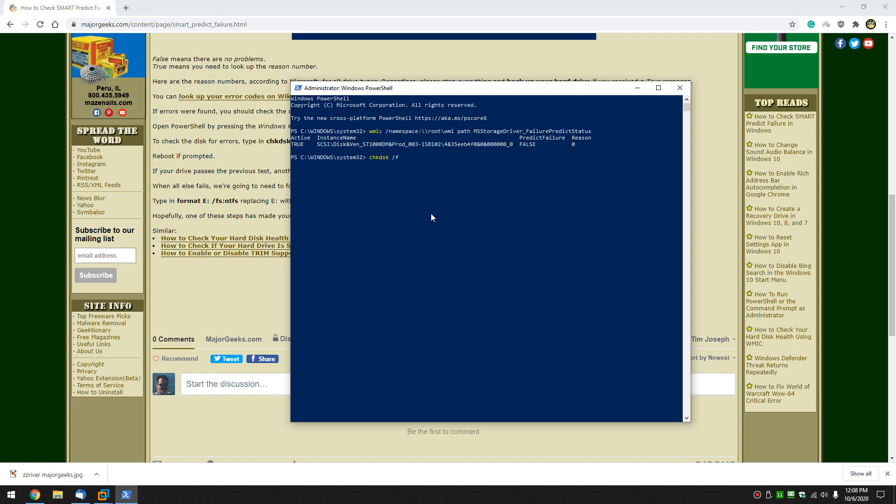Control-V. And typically, so I do C colon, that's my primary drive. Typically, it's going to tell you files are locked and it wants to do it on the next reboot. So you're going to want to close all your open programs, assuming you've backed up your computer, you did that, right?